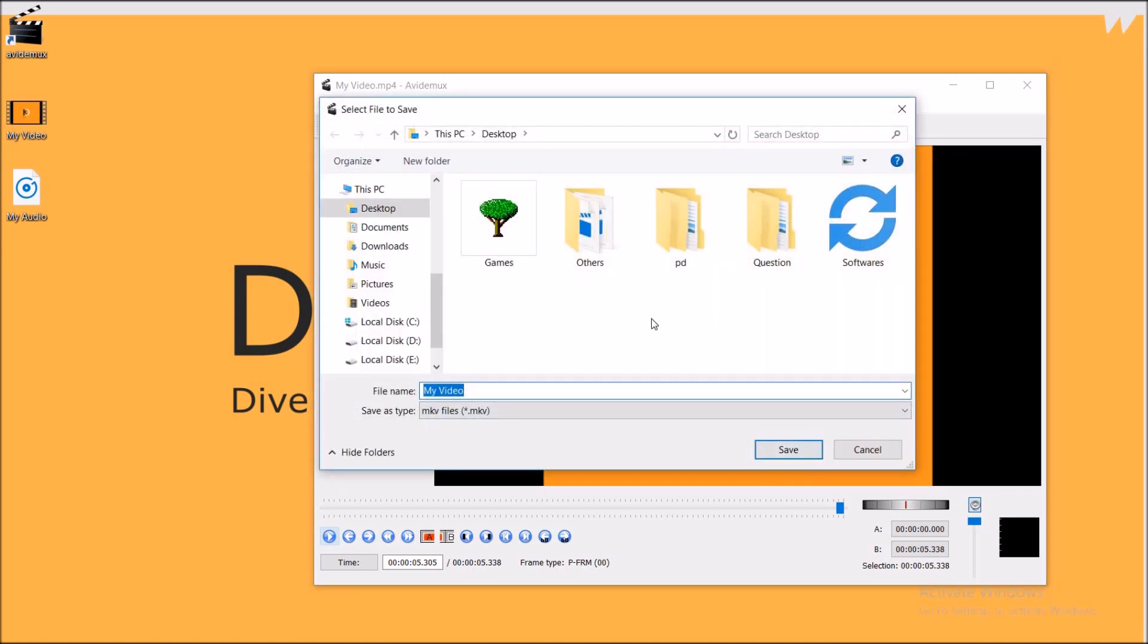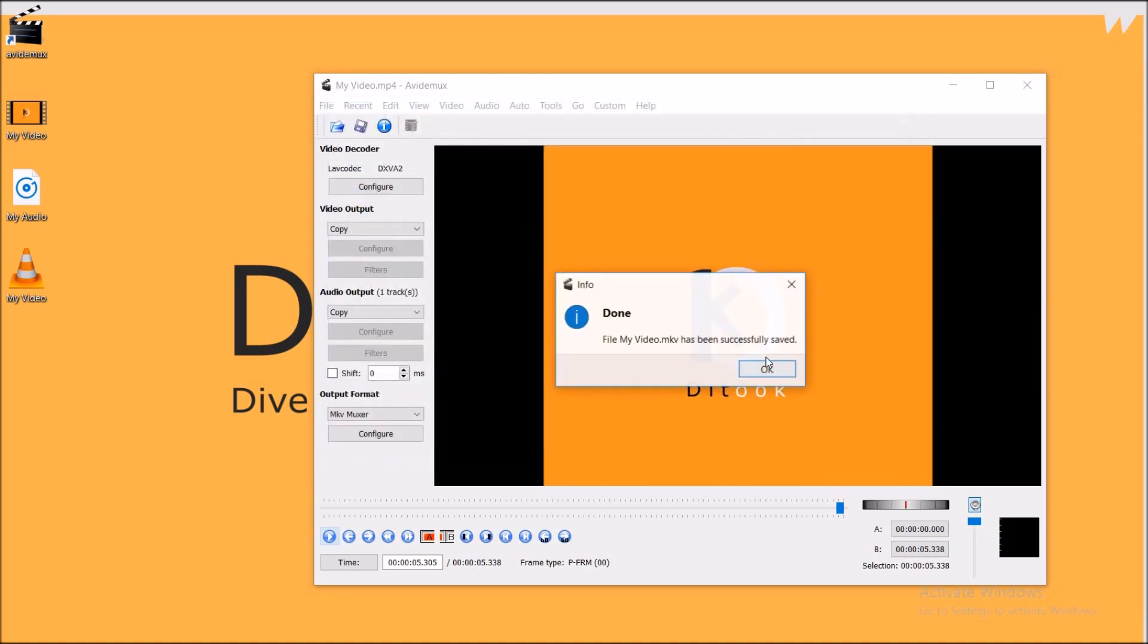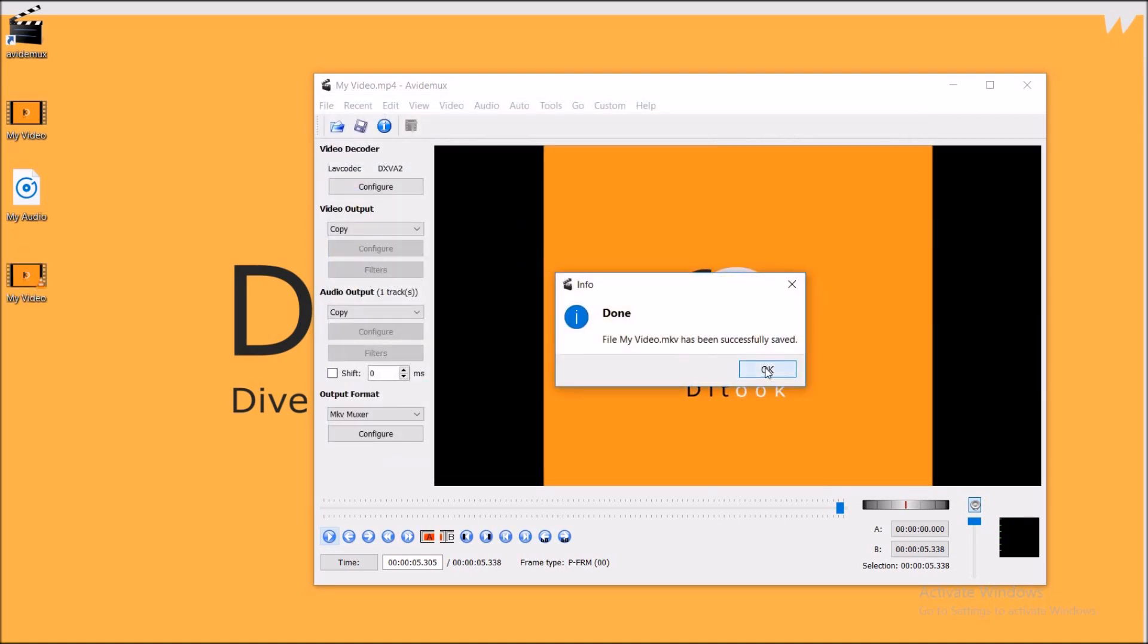Now specify the location for your video and click on save. As you can see the video has been saved.